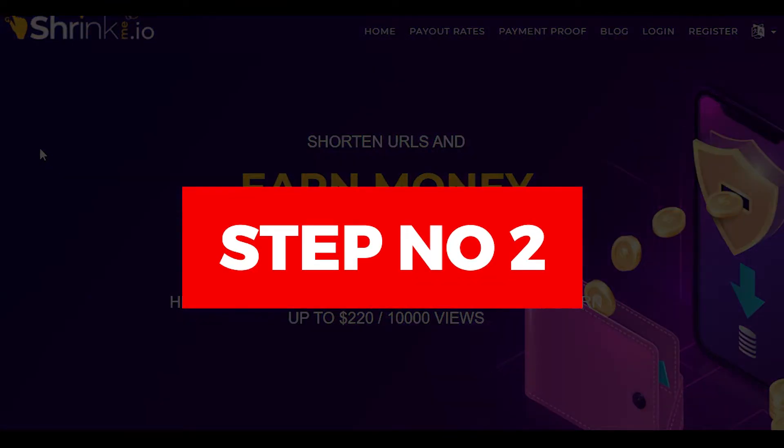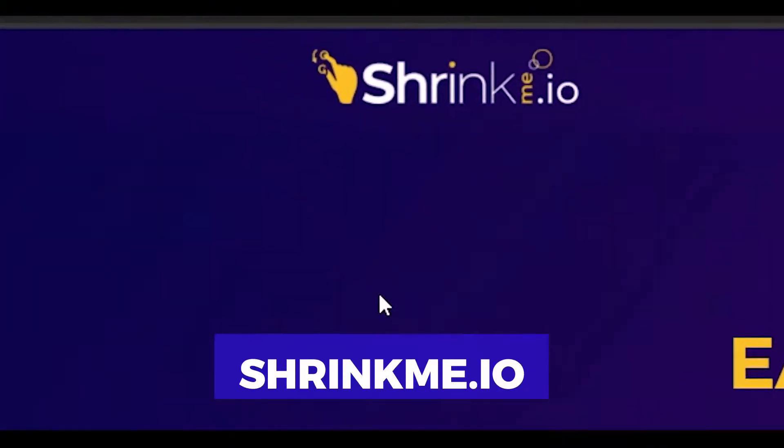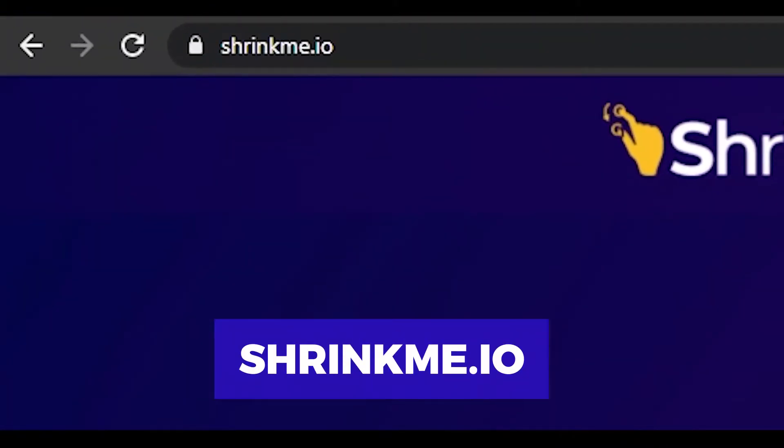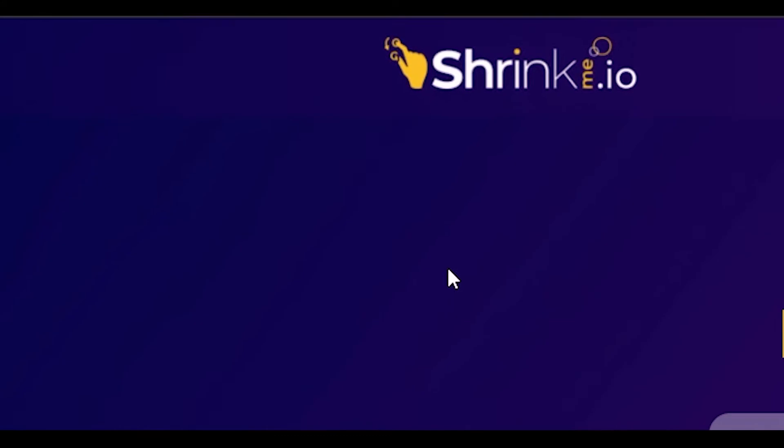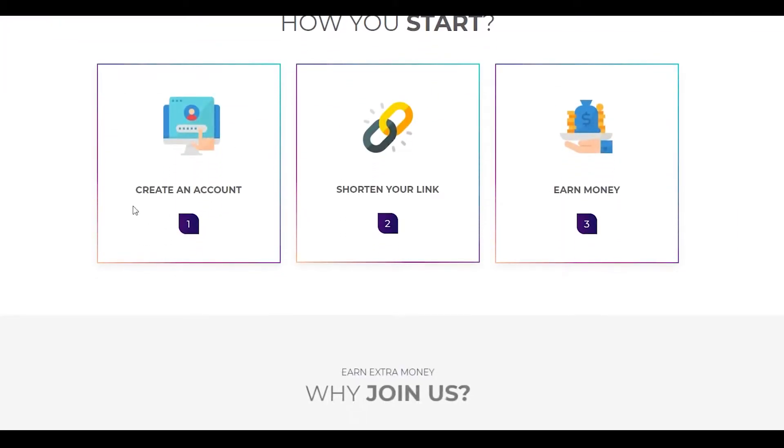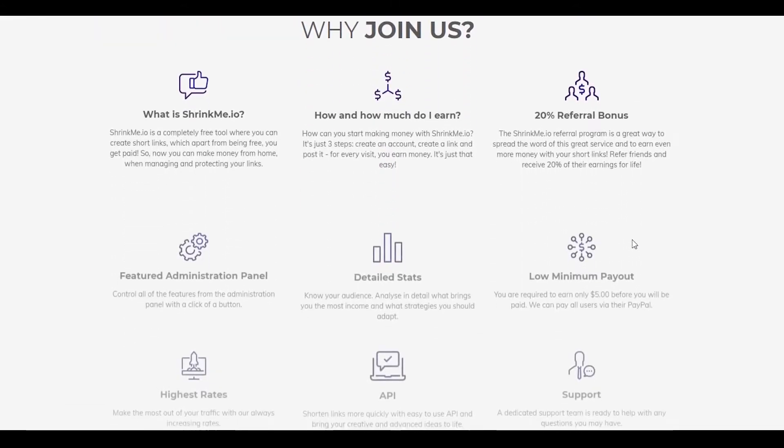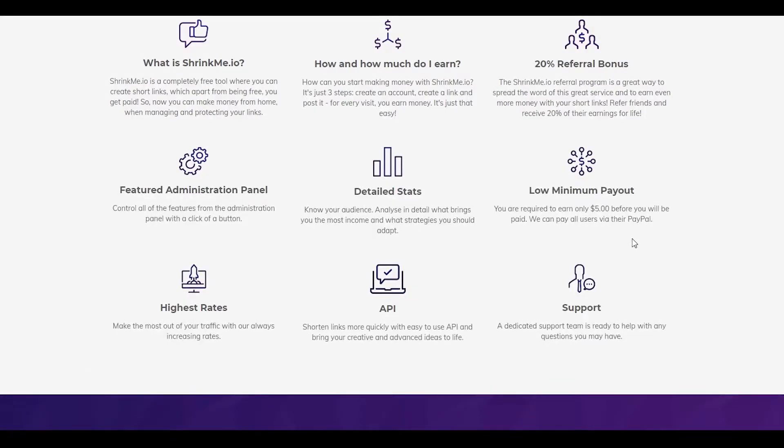In step number two, I want you to come on to shrinkme.io. Shrinkme.io is basically a website that is going to pay you money for just people clicking on your link, similar to how a referral program works. This is going to be additional money that you can make on top of what you're making from your referral earnings. This is a bonus way of some sorts. This is basically to maximize your profit. You simply create an account for absolutely free, shorten your link, and then earn money from that.